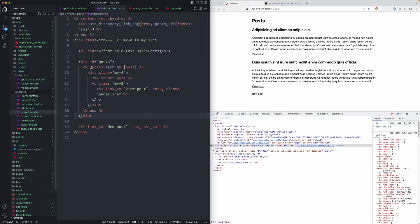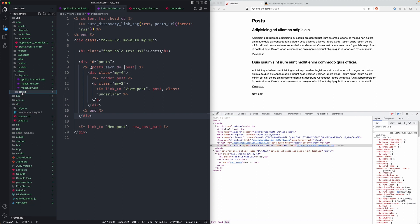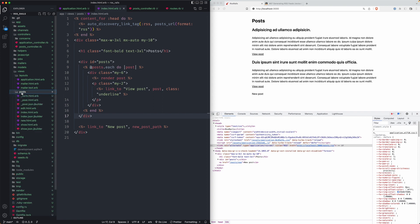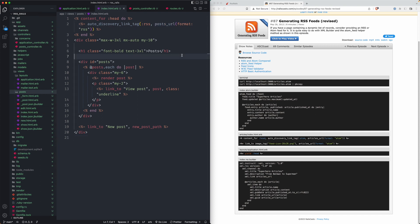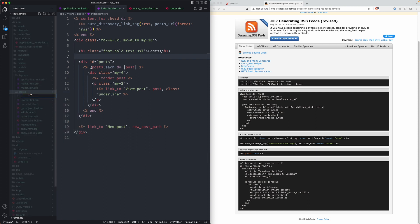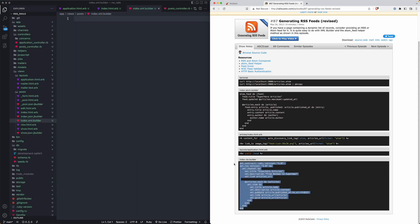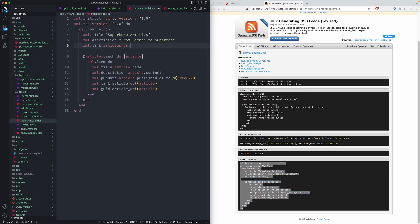To get that to work, right now we have JSON over here but we probably want to do a builder file for the index here. If you notice we're serving the posts index path there, we want to follow suit and have a posts index RSS builder. It's kind of confusing. In fact instead of RSS I think we're going to do XML.